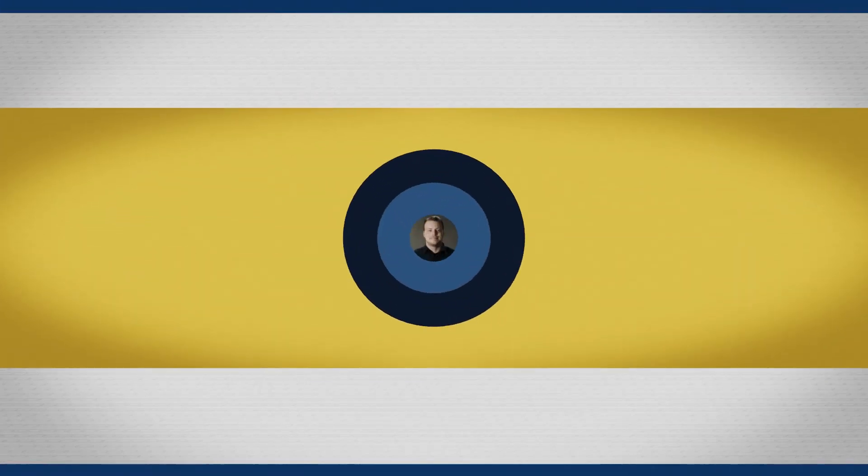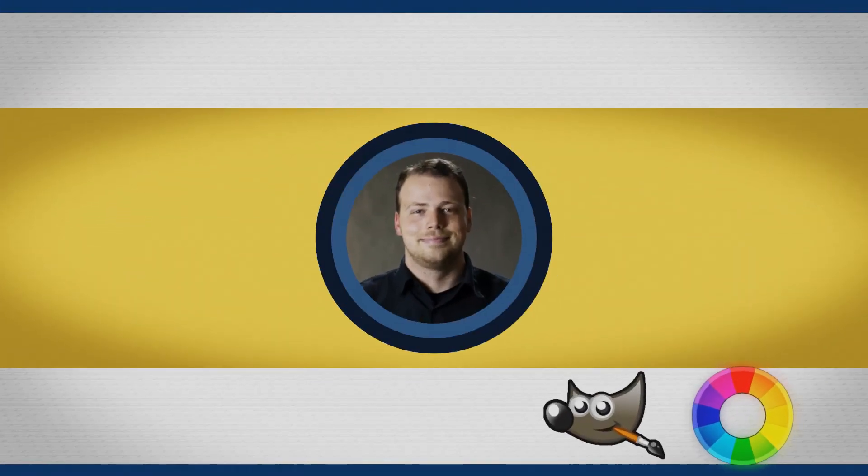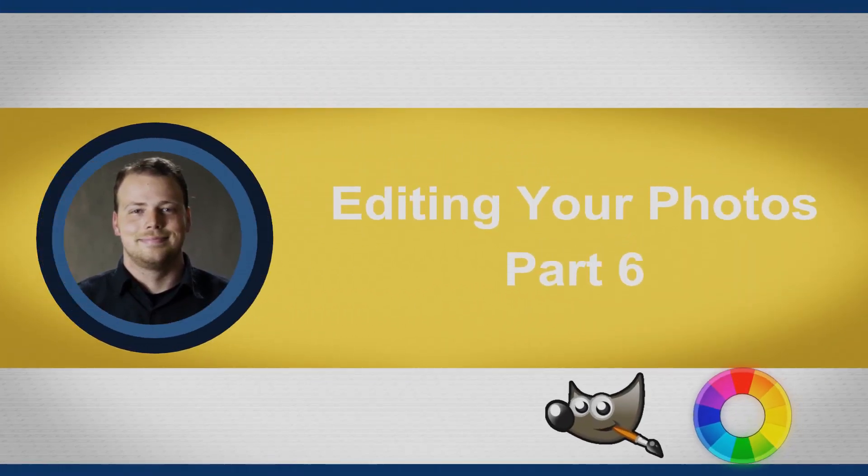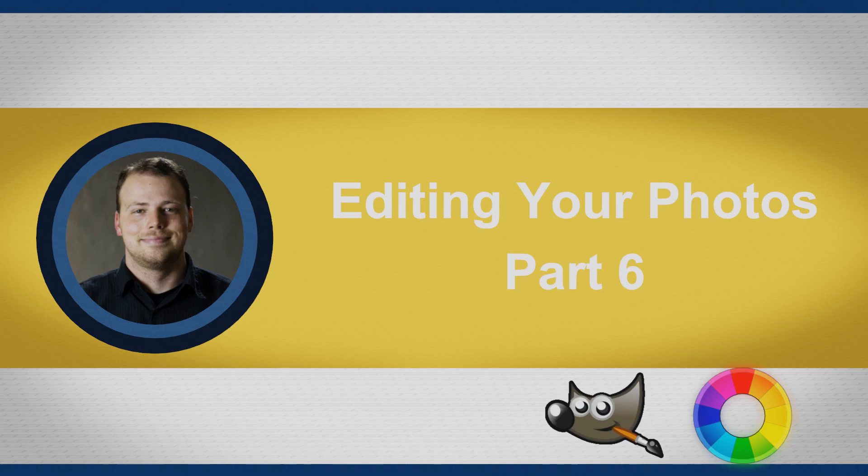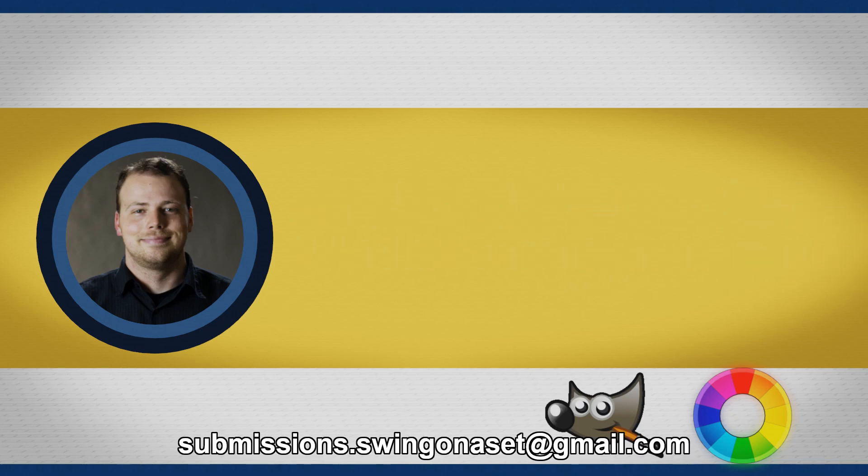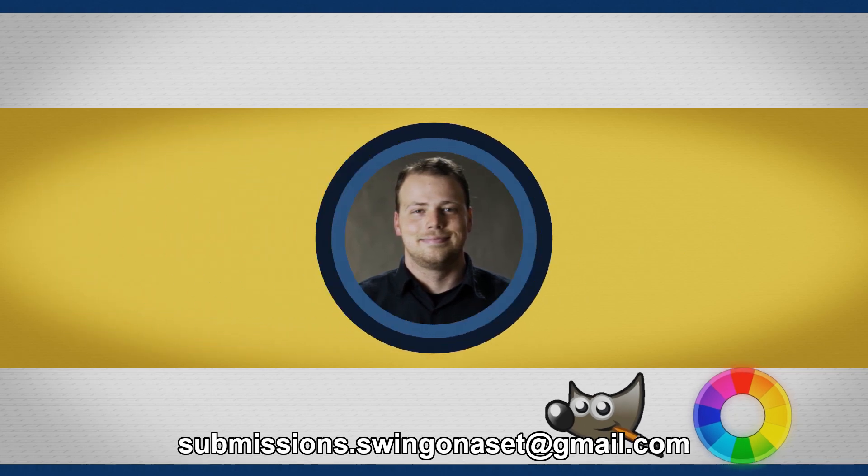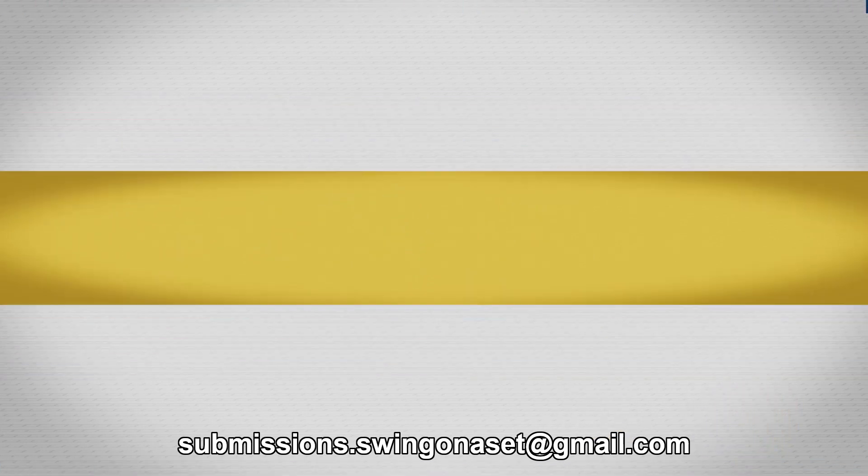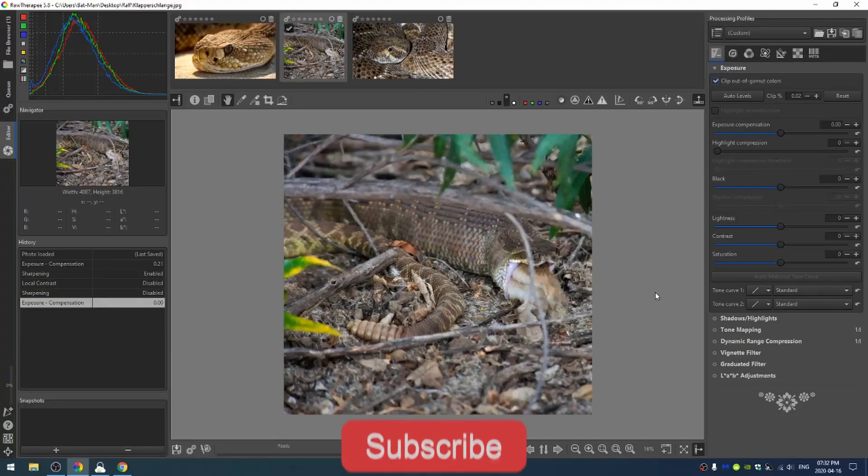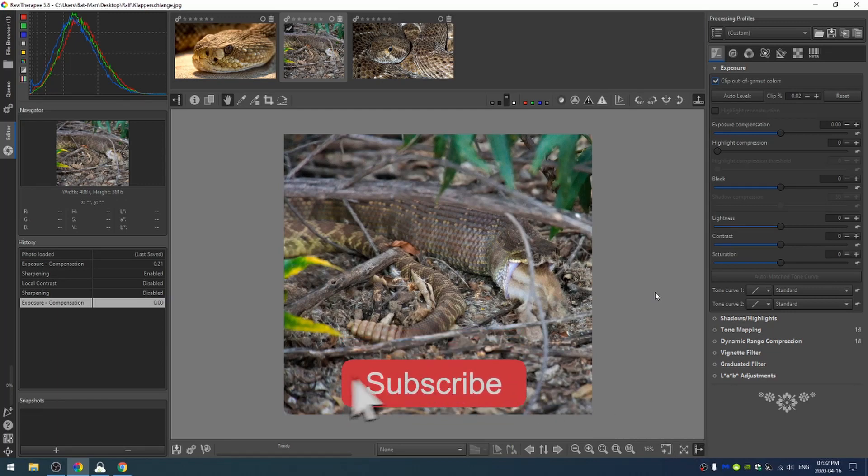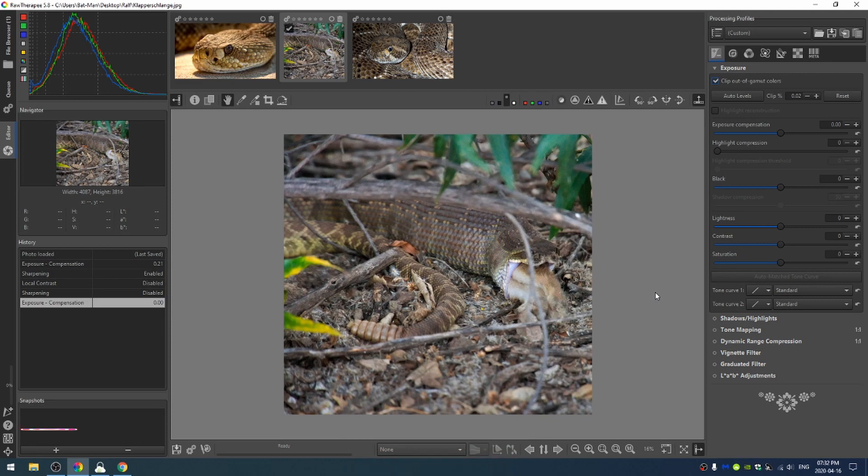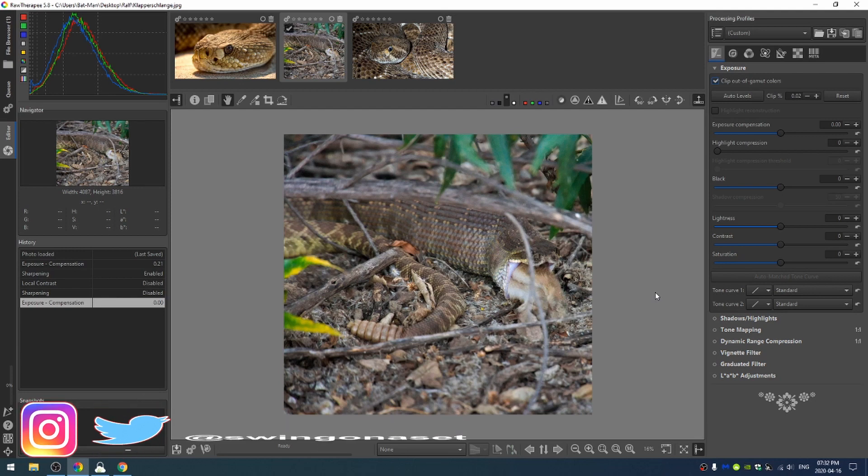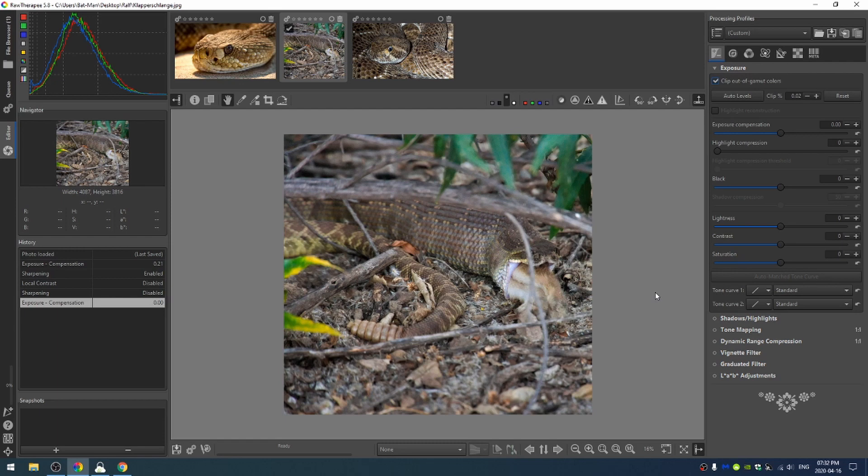Hello everyone and welcome to this tutorial. This is part six of our editing your photos series. Remember if you have a photo that you want to send in, the email is here on the screen. Right now if you send a photo in, the chances that I will get to it within a week or two is pretty high. Feel free to send in your photos, and when you do, feel free to add your Instagram or Twitter, whatever you use for social media, and I can always plug you on this video as well.